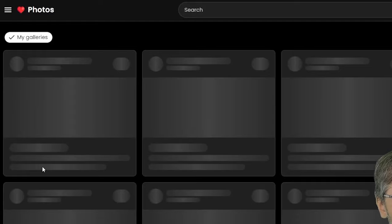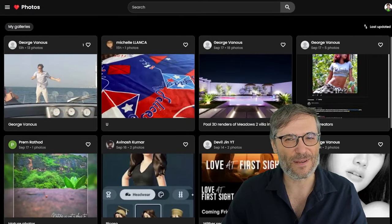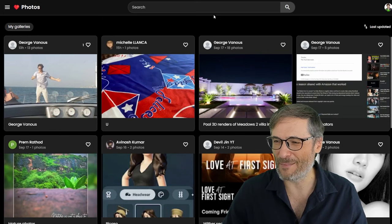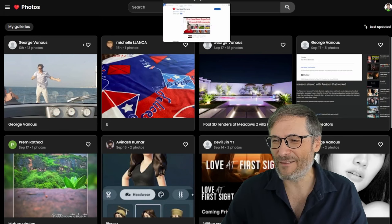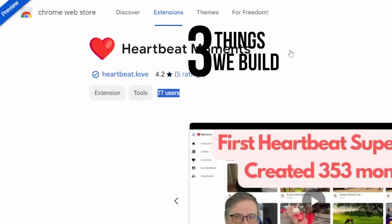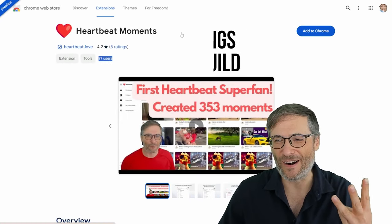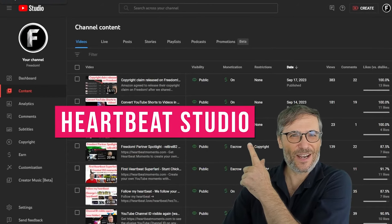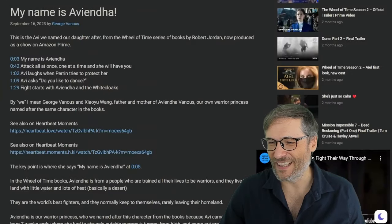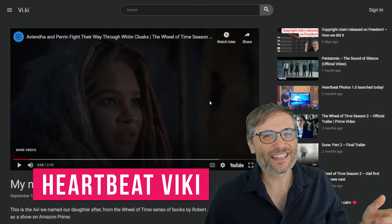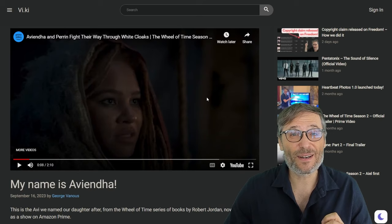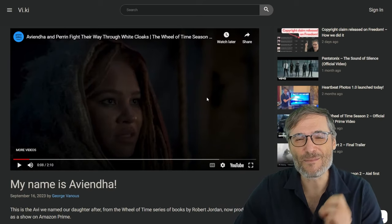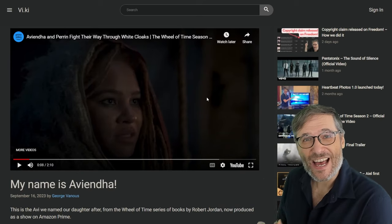For now, what we have is moments, being able to do photos, and you can also just click the Photos link on heartbeat.love to get there quickly. So you can see what other people have created for photos and you can upload your own. And we have this Chrome extension. Those are the three things that are built so far. Next we're gonna build Heartbeat Studio, then we're gonna build Heartbeat Viki.